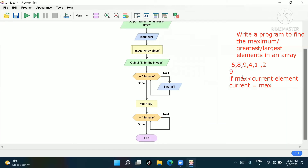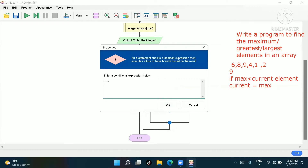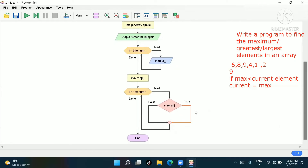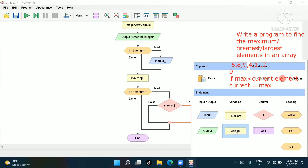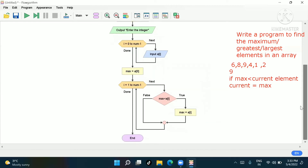Now in the if condition: if max is greater than or equal to the current element — the current element is a[i], which stores all the inputs — then max equals a[i]. So we write: if max is greater than or equal to a[i], then max equals a[i]. This finds the maximum element.